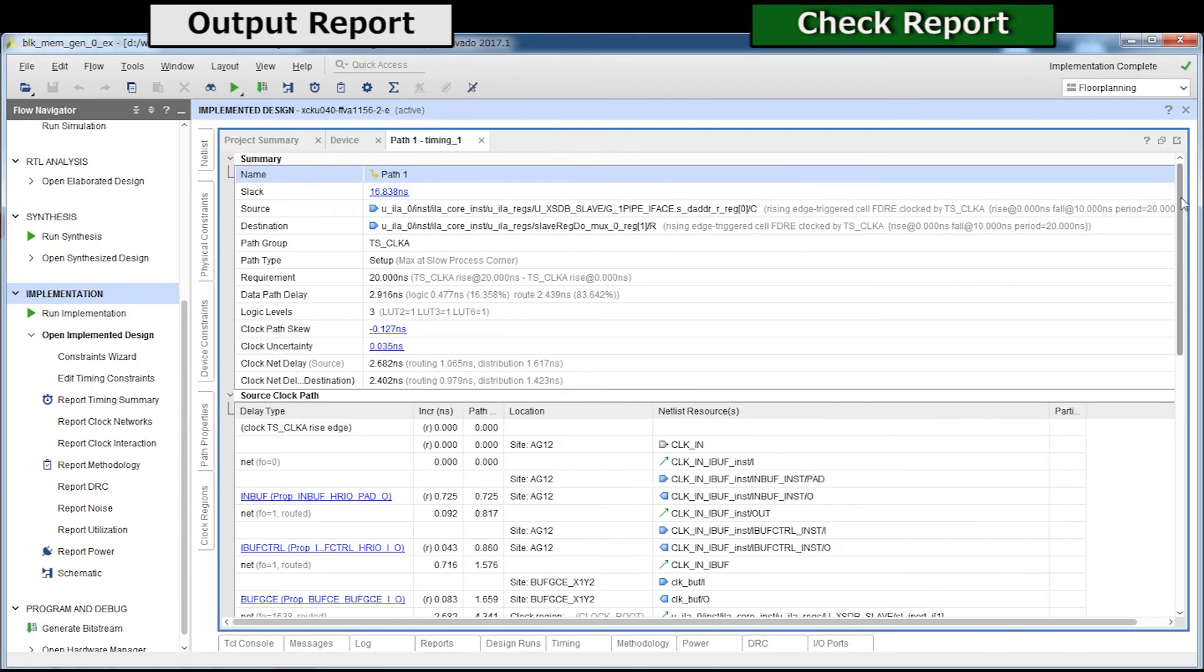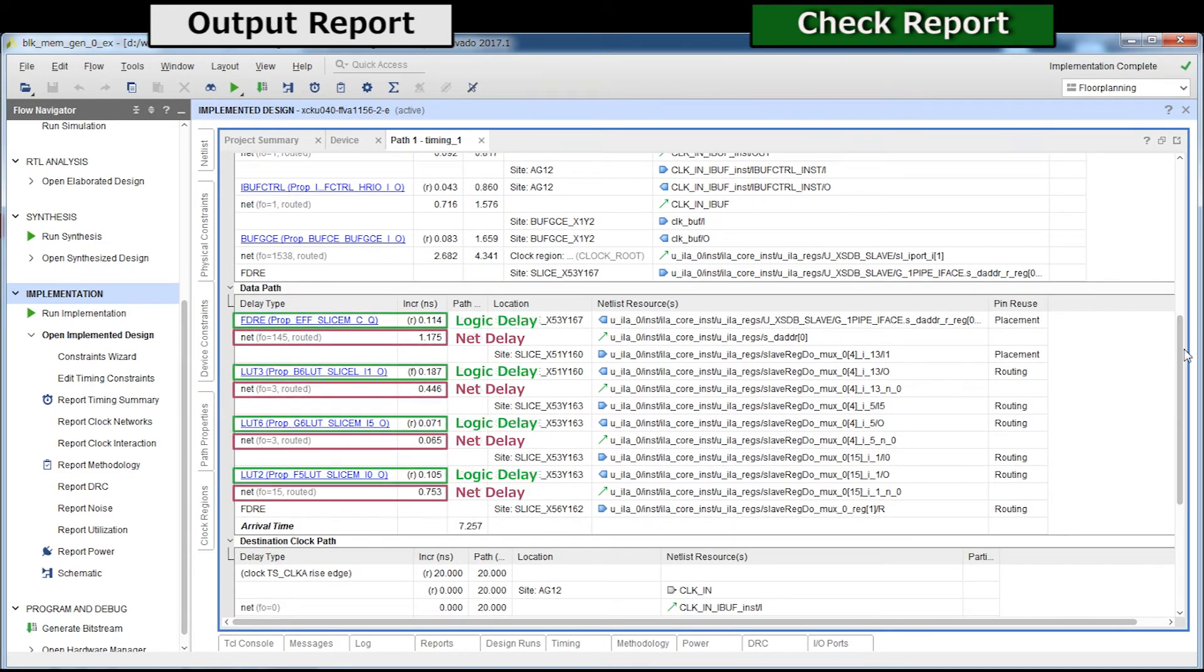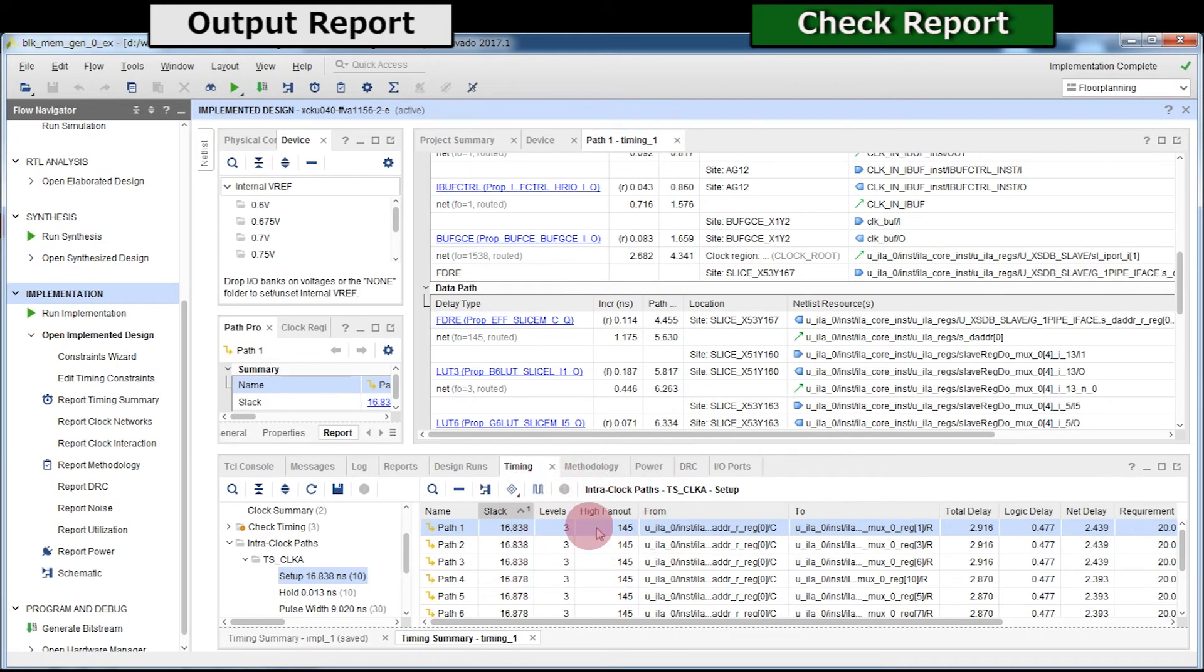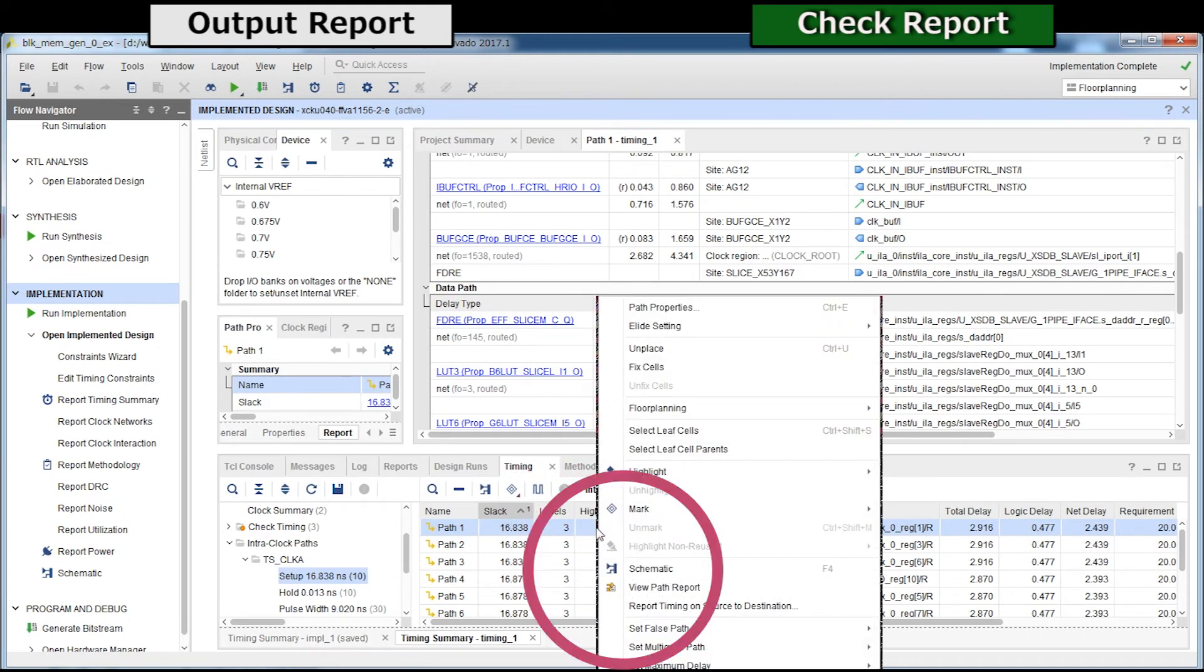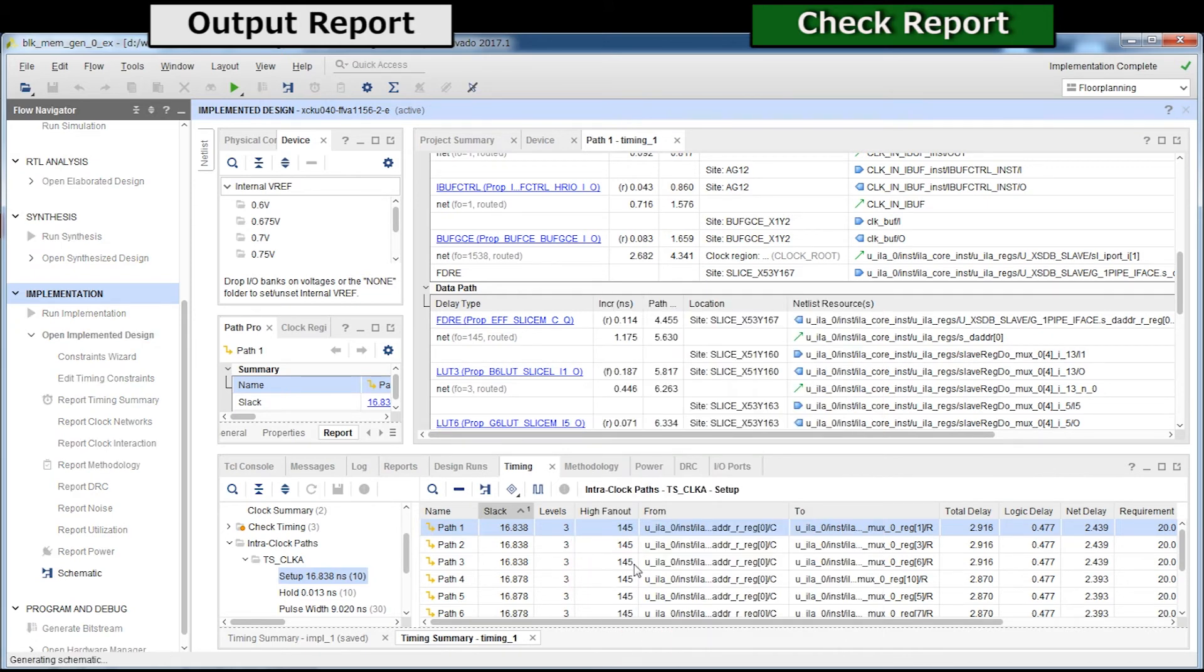Logic delay and net delay are described here. Right click on paths, display the circuit diagram.